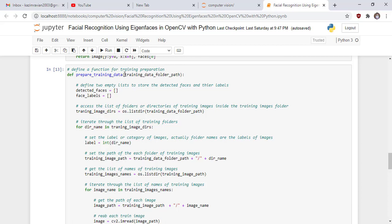We now define an important function for training preparation called prepare_training_data, which accesses training images from our local drive. This function takes the path of the training data folder as a parameter. We initialize two empty lists — one to store the detected faces, and one to store the face labels — which will be populated by the end of the function.